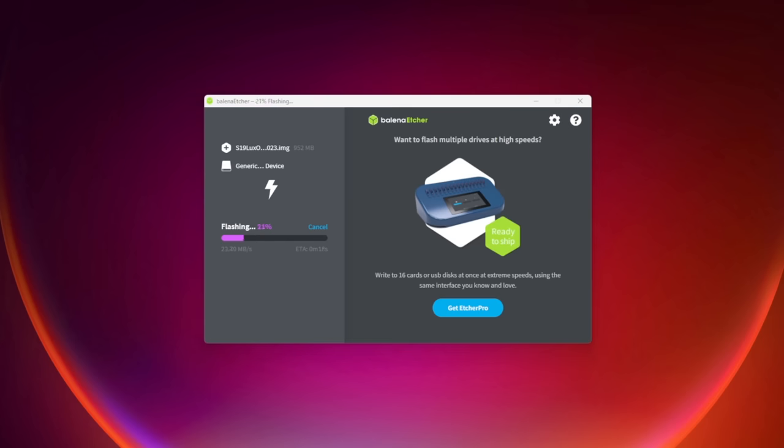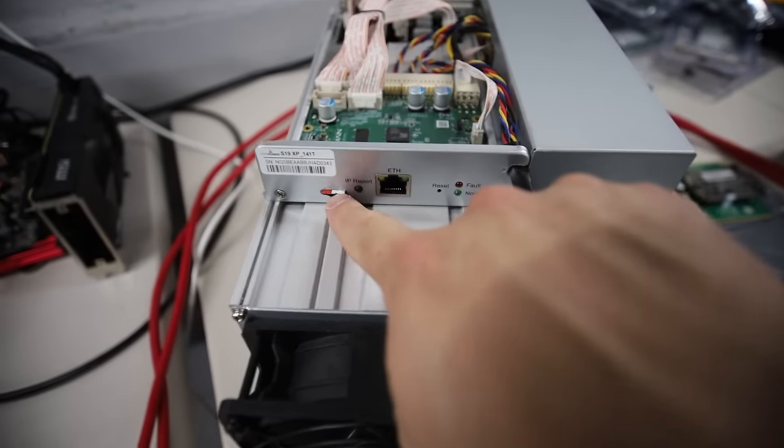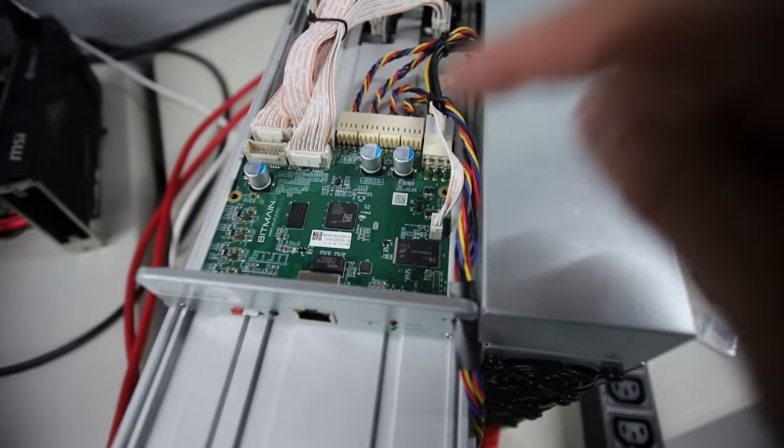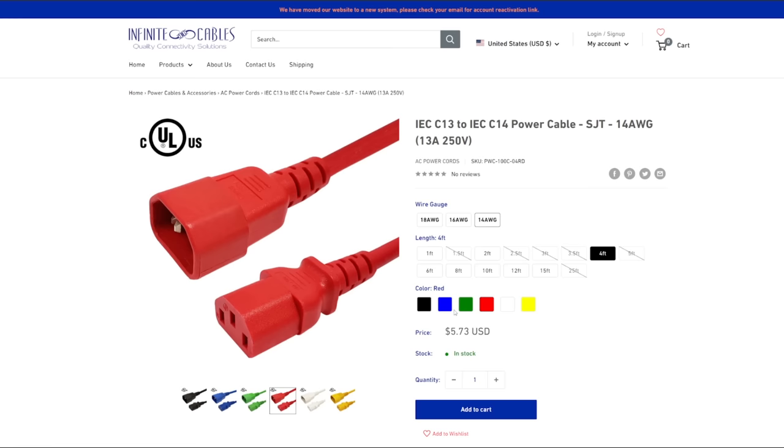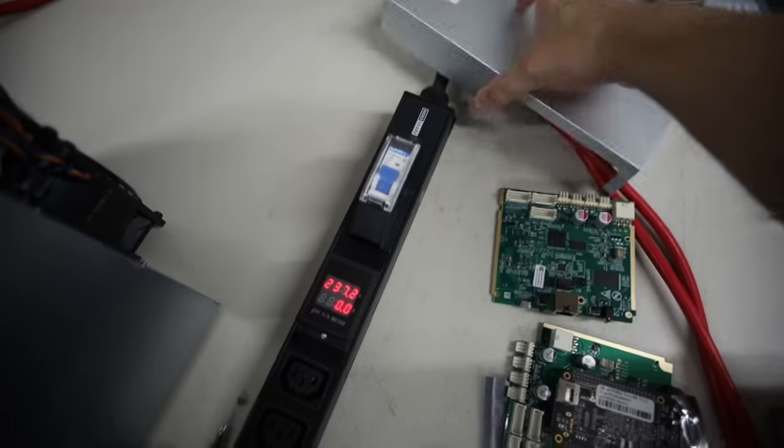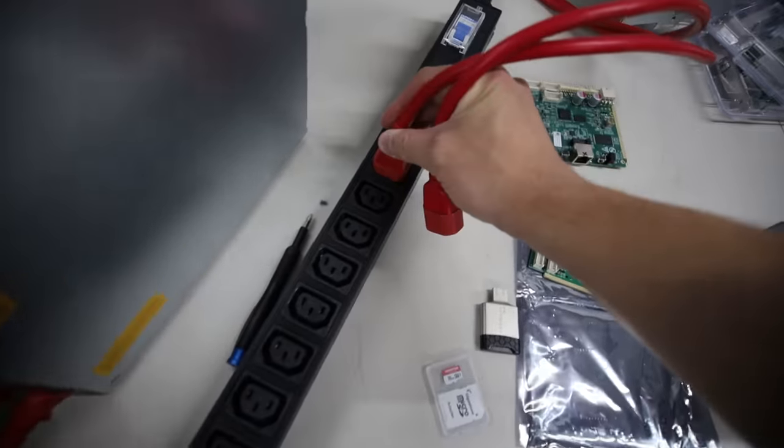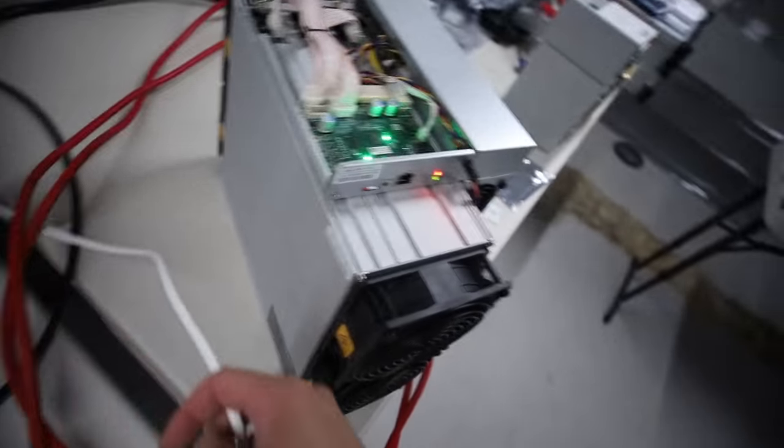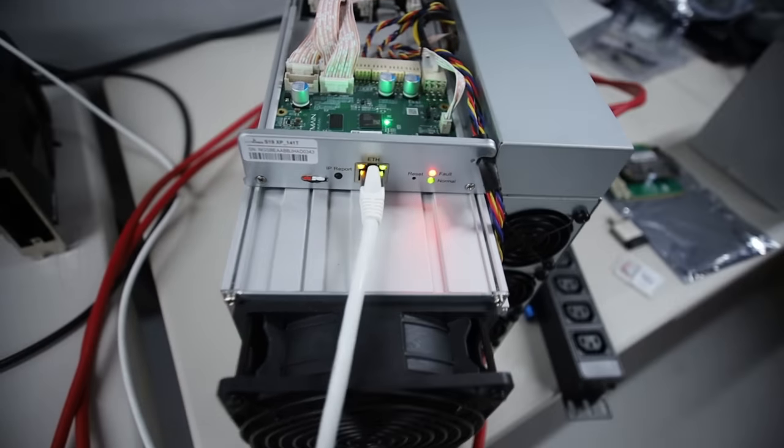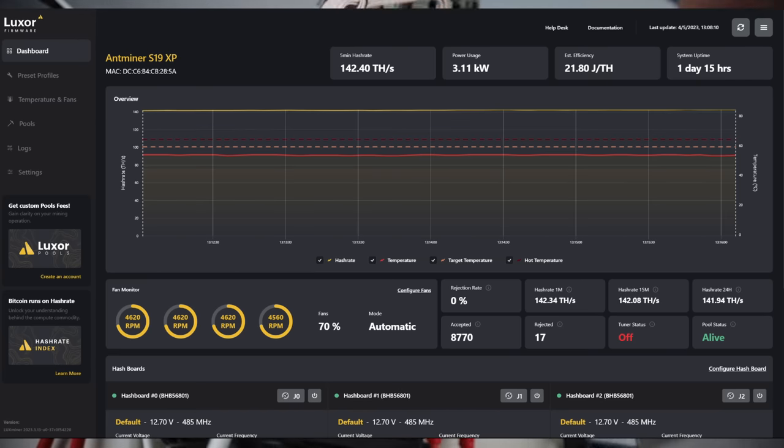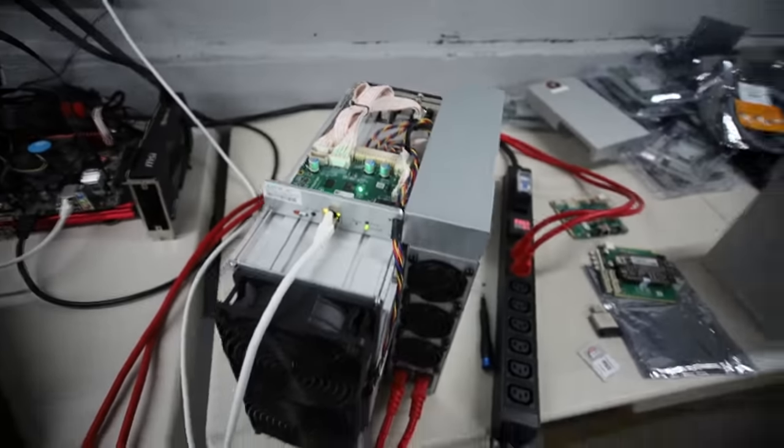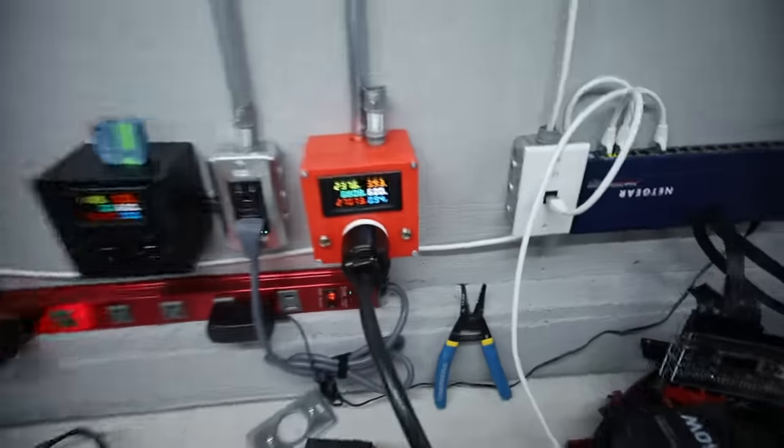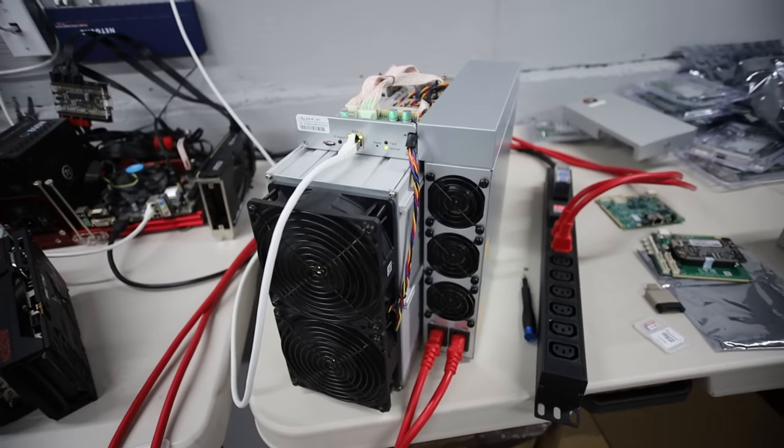Once that's done, eject your micro SD card from the computer and then you're going to place it into your S19 XP in the micro SD card slot for your Xilinx control board. Next step is to turn on your S19 XP. I have two C13 to C14 cables. I bought these off infinitecables.com and they are going to go into a 240 volt 30 amp PDU. We're going to hear this thing roar and then we're going to go into the computer and grab the IP address of this guy because that is what we're going to use to log in to the web GUI of this ASIC miner and set up the mining pool. I'll also show you the features of Lux OS and talk about the efficiency stock preset. So I will see you all in the computer.